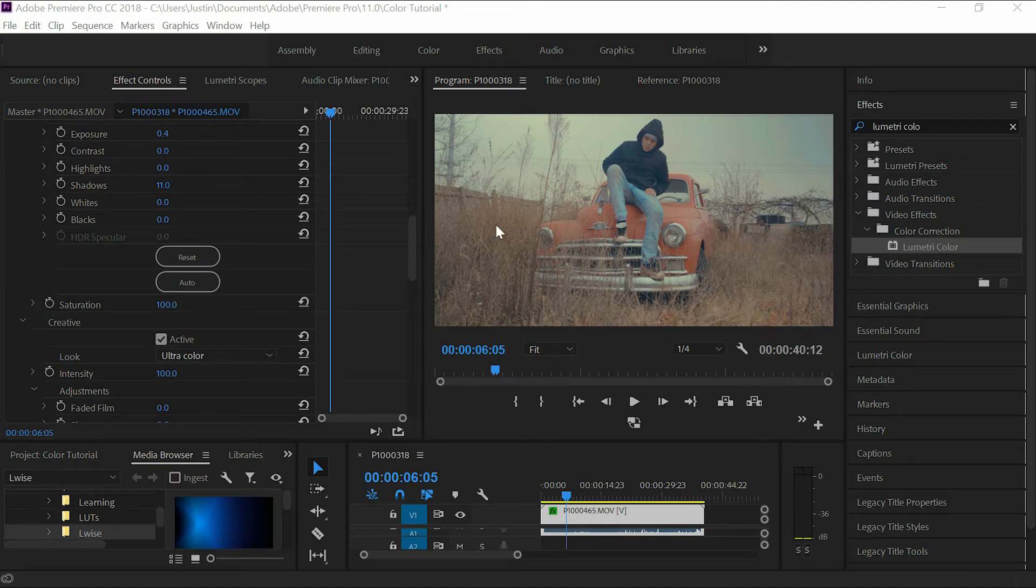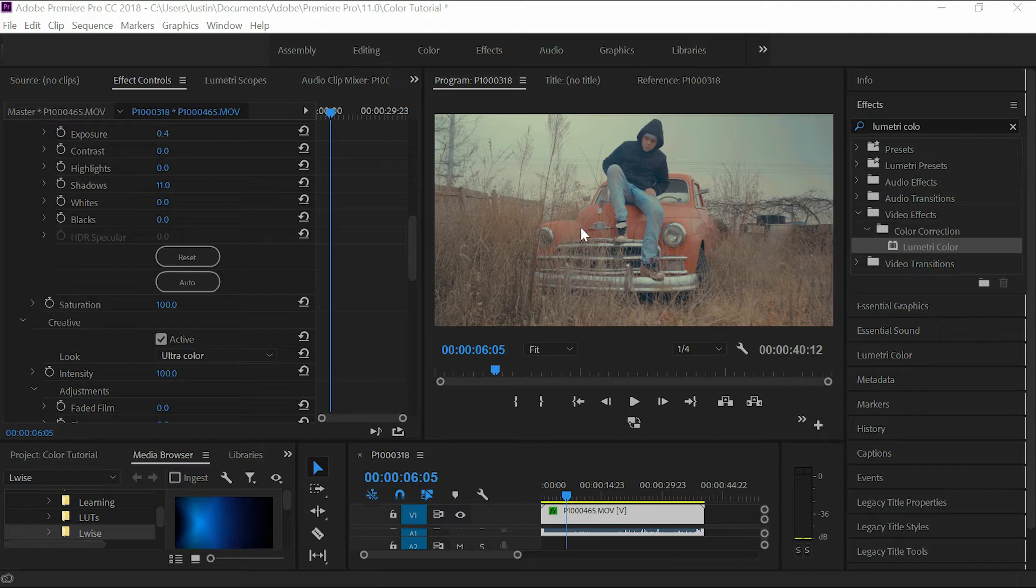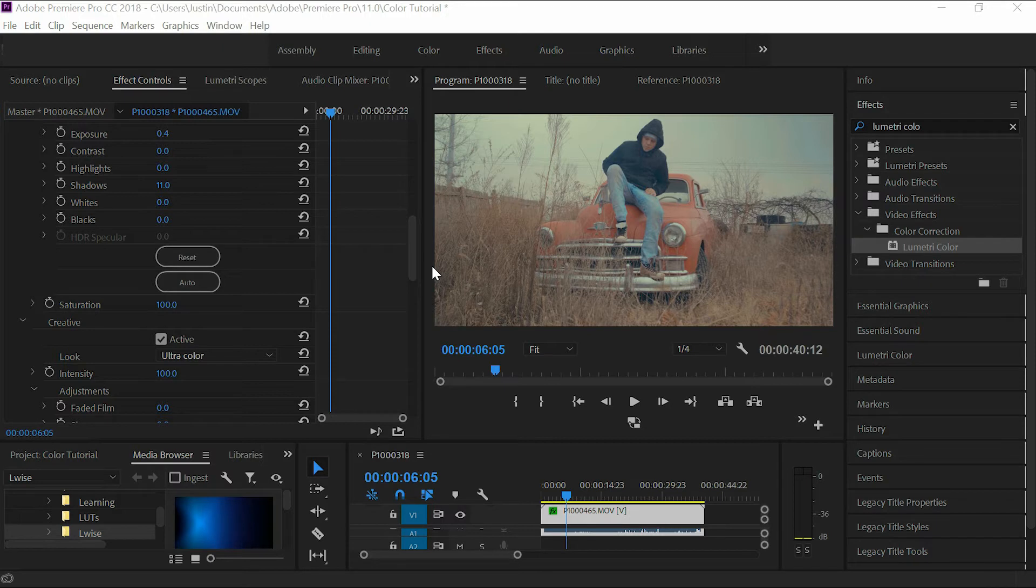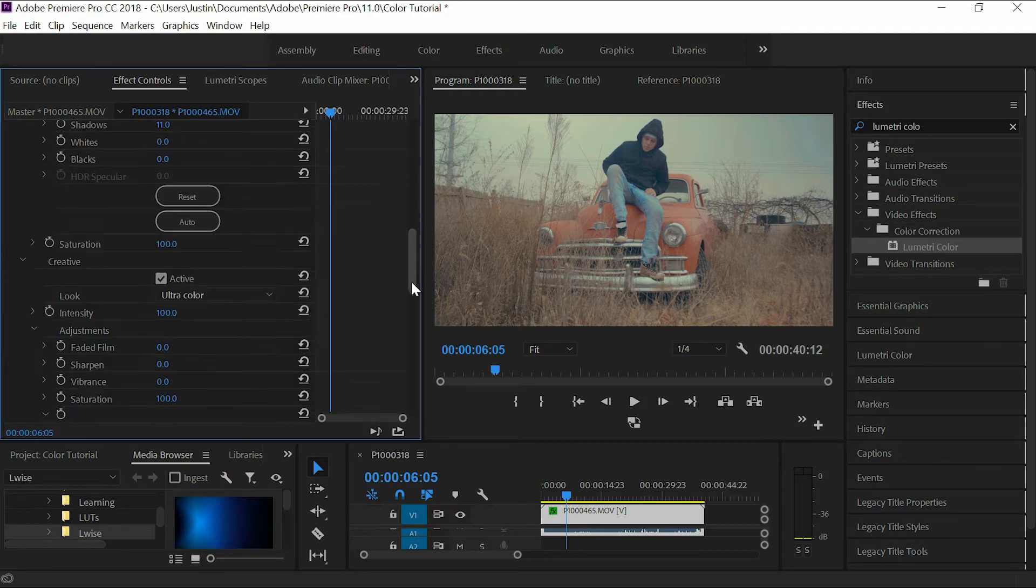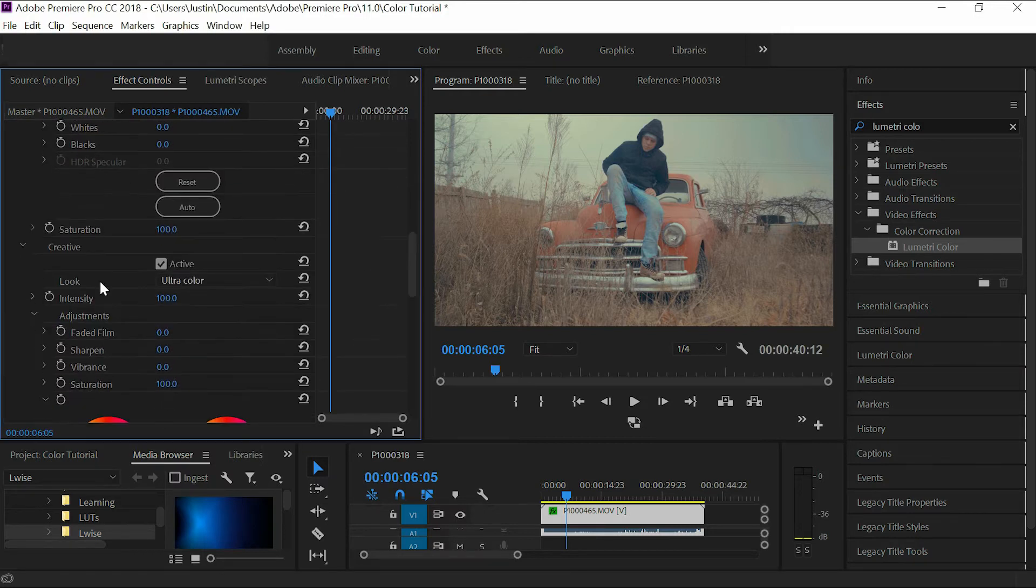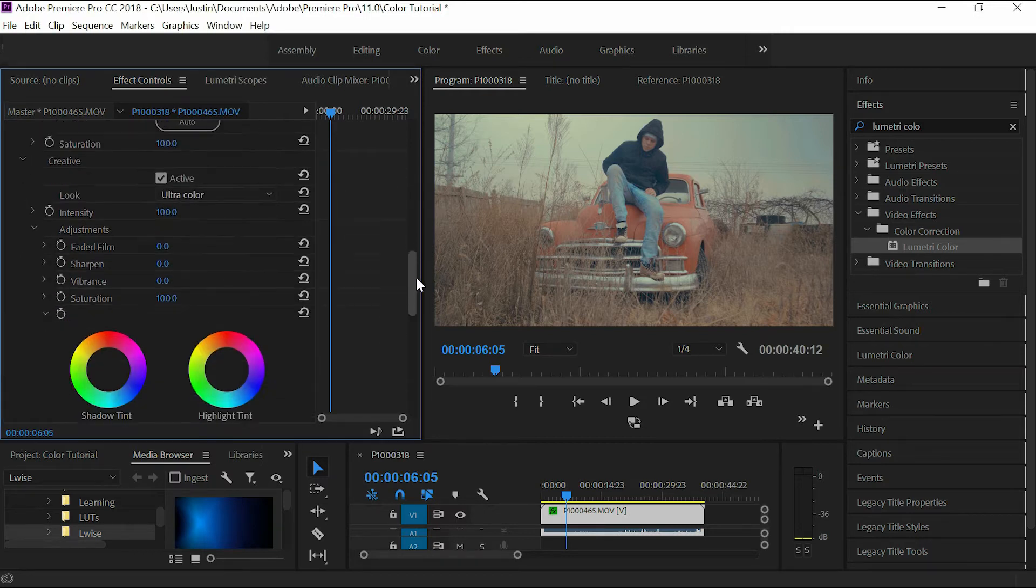And it will grade it the same way. You will run into situations where the LUTs won't look great on your footage because of lighting and things like that, but that's why you have multiple. You can go through different ones. You can also adjust the way that they look by some of the tabs here in the Lumetri Color.